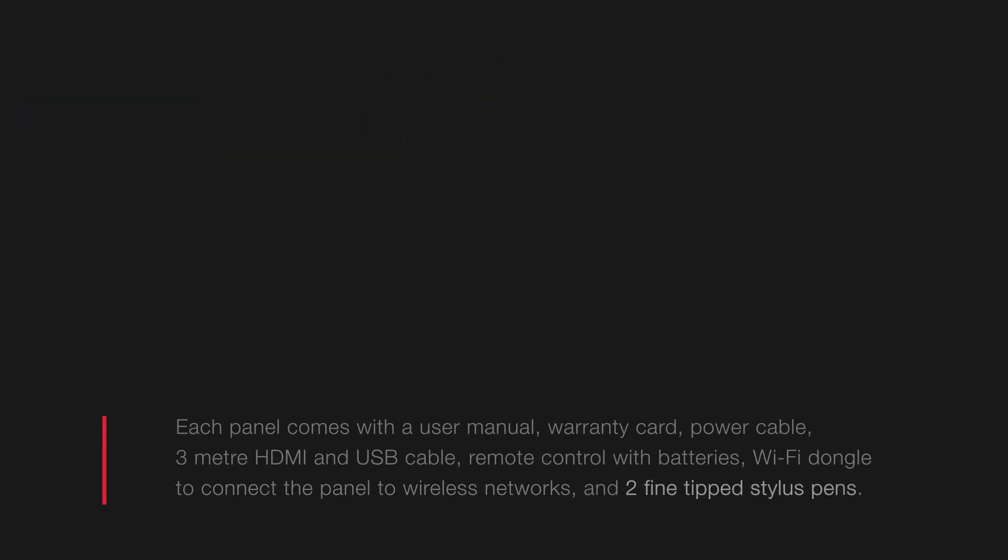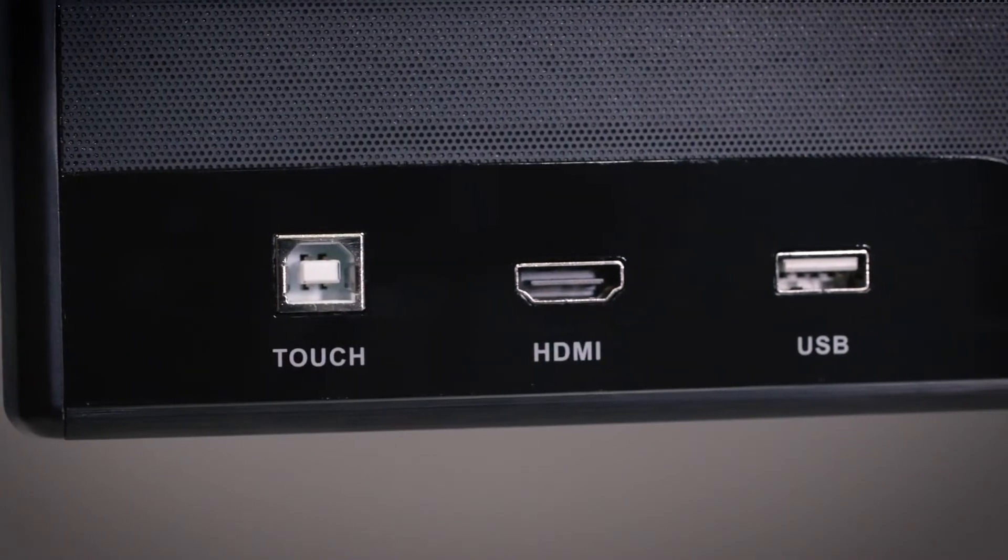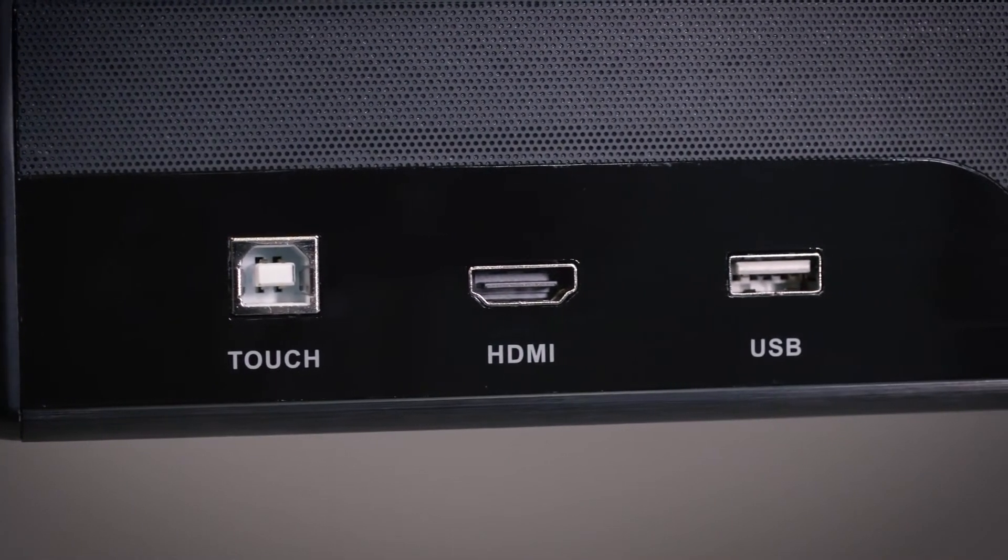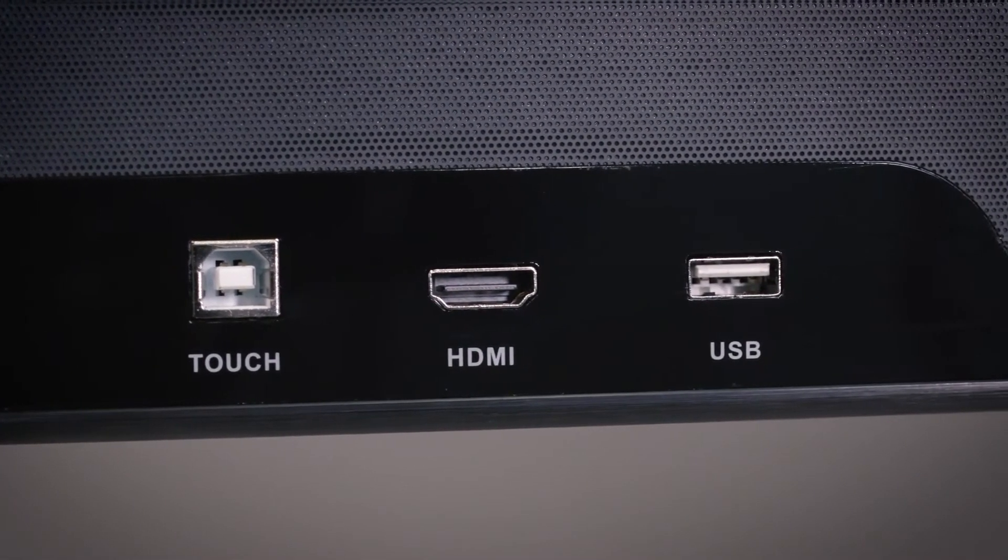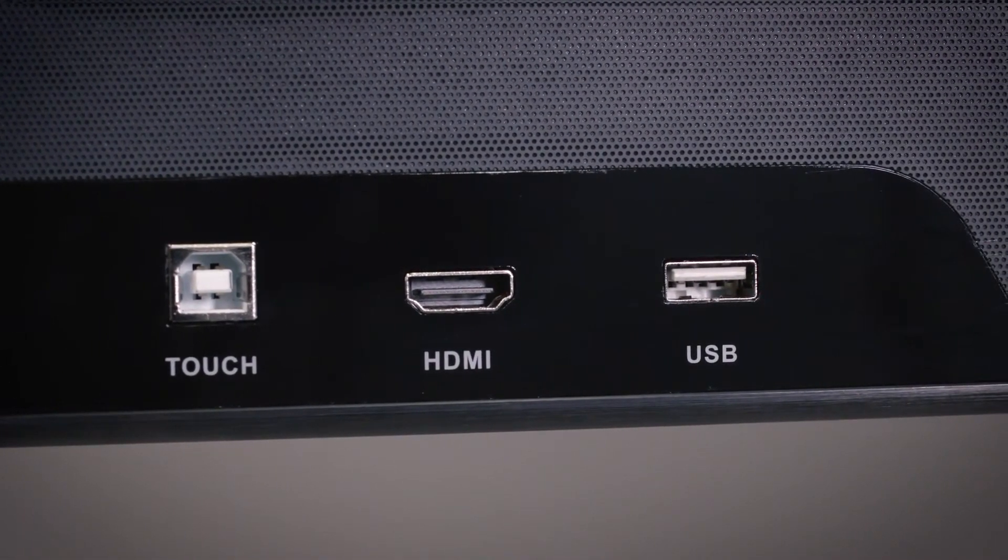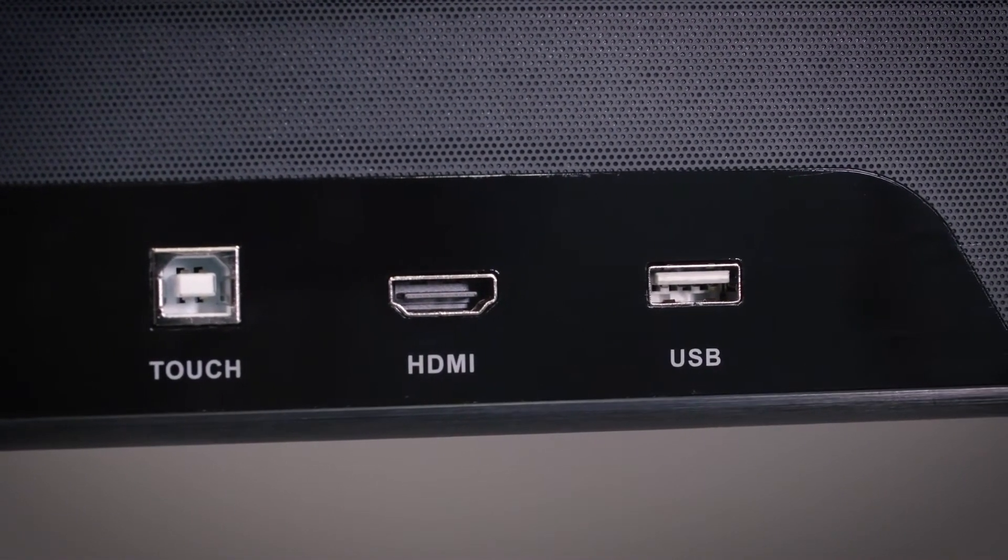The panel itself features convenient front and rear inputs. You can find touch USB, HDMI and standard USB inputs on the front.